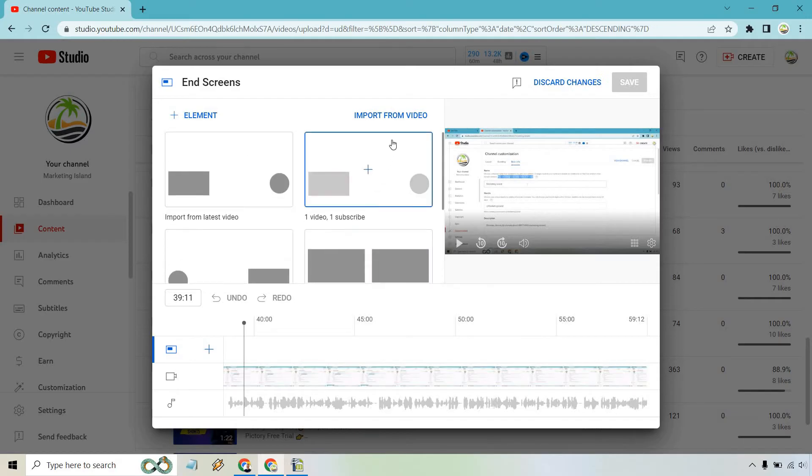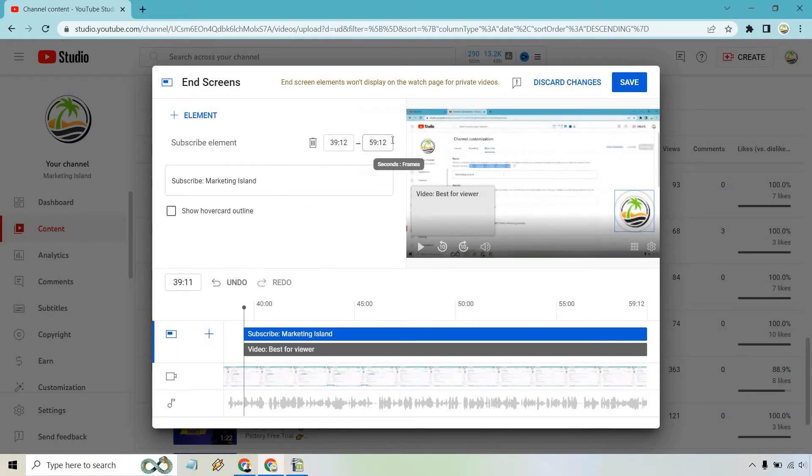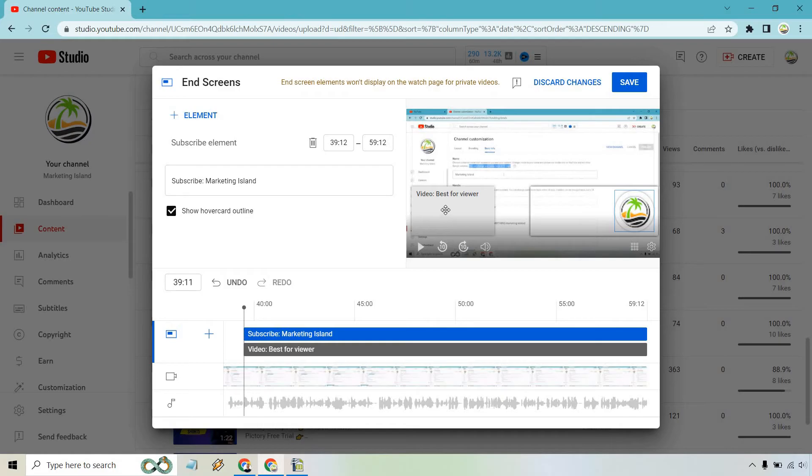Nevertheless, I like this one. And once we do that, I do like clicking on show hover card. That means when they hover over, it's going to show that. And for this, for the best for viewer, that's going to be pretty good as well.